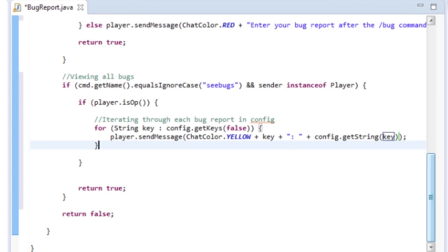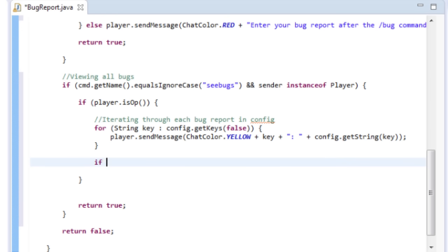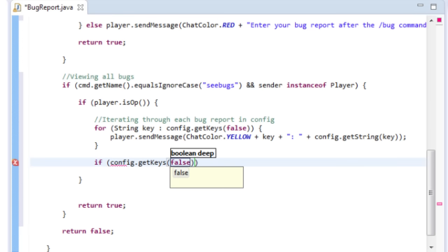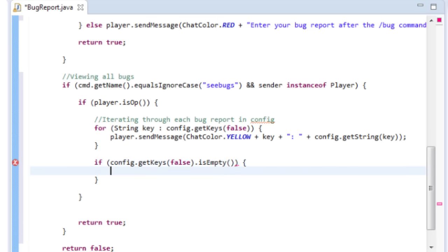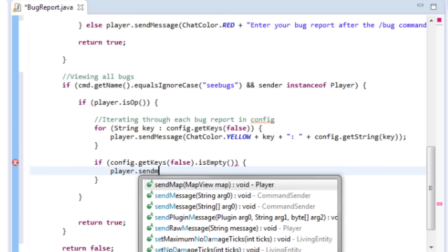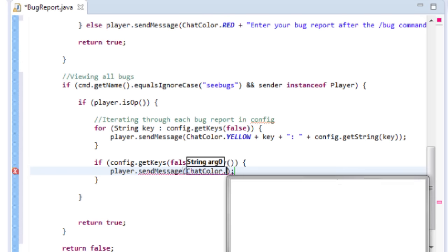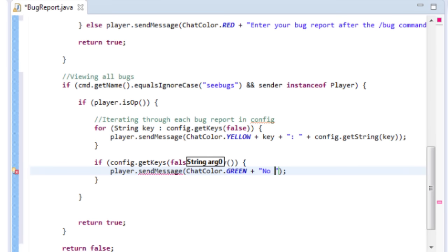But what if there are no bugs and your server's doing well? We handle that with: if config.getKeys(false).isEmpty() — if there's nothing in there, send the player a green message saying 'No bugs found'.